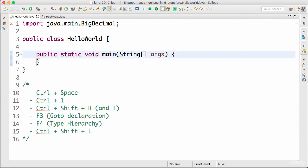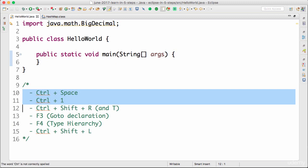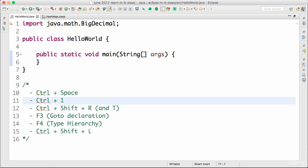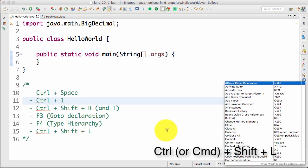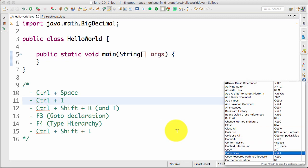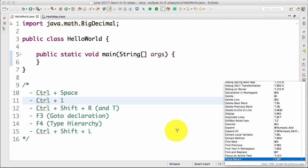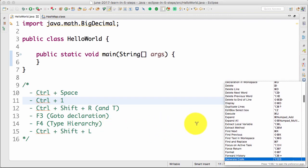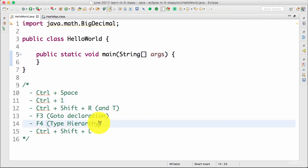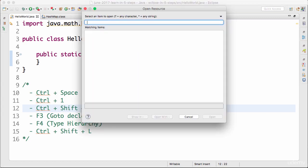If I want to autocomplete something, I use Control+Space. If there's an error and I want to see the available options, I use Control+1. Another important shortcut is Control+Shift+L. Control+Shift+L (or Command+Shift+L on Mac) brings up a list of all the shortcuts present in Eclipse — the complete list. If you're not sure what the shortcut is for a specific thing, just press Control+Shift+L and check.